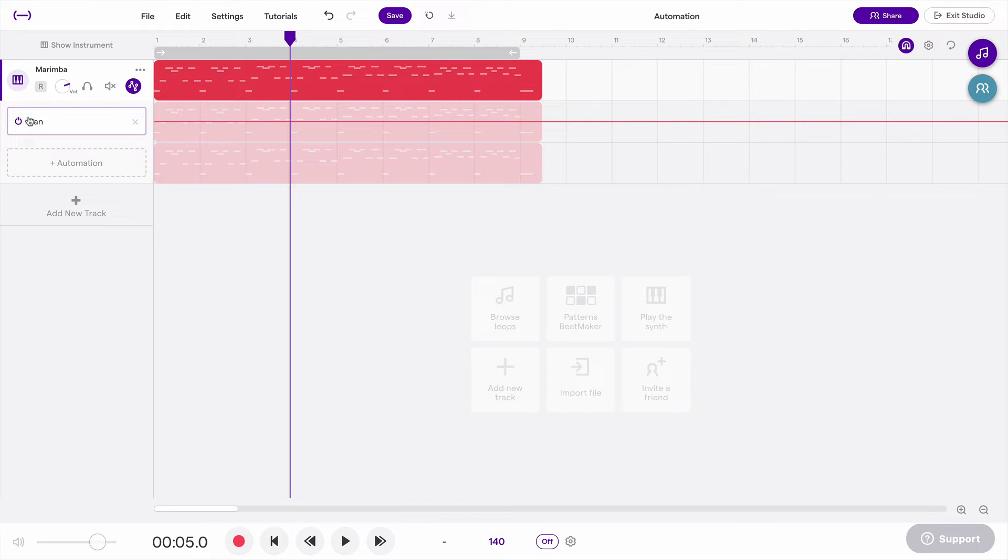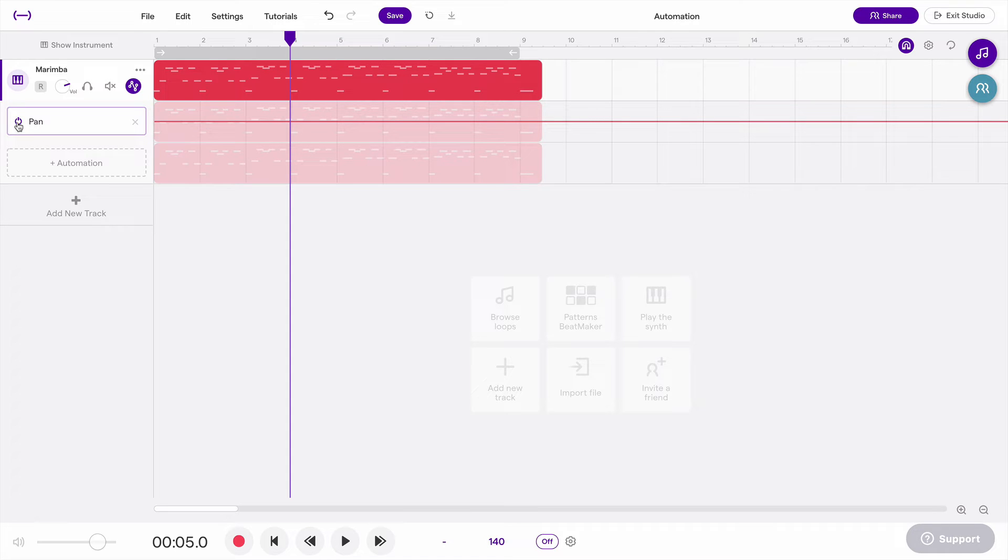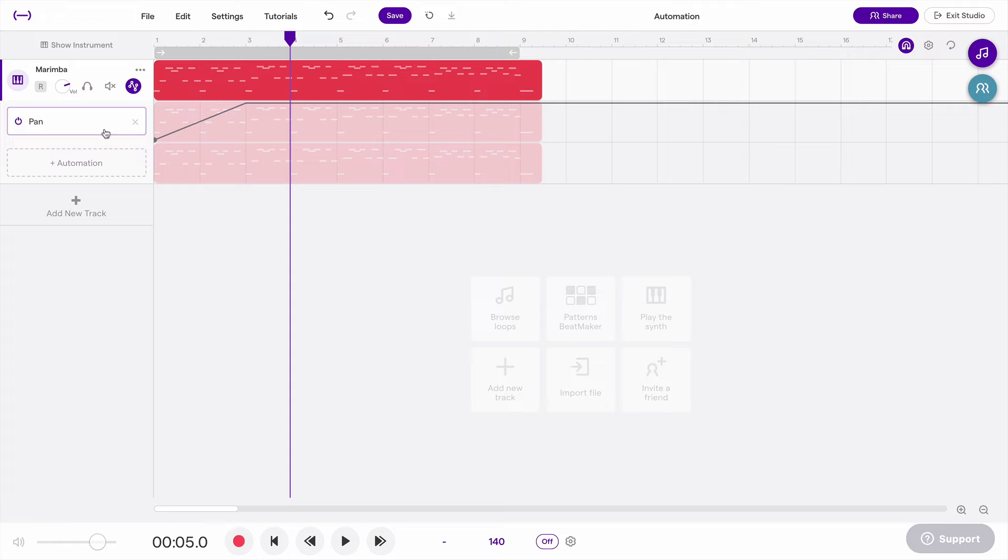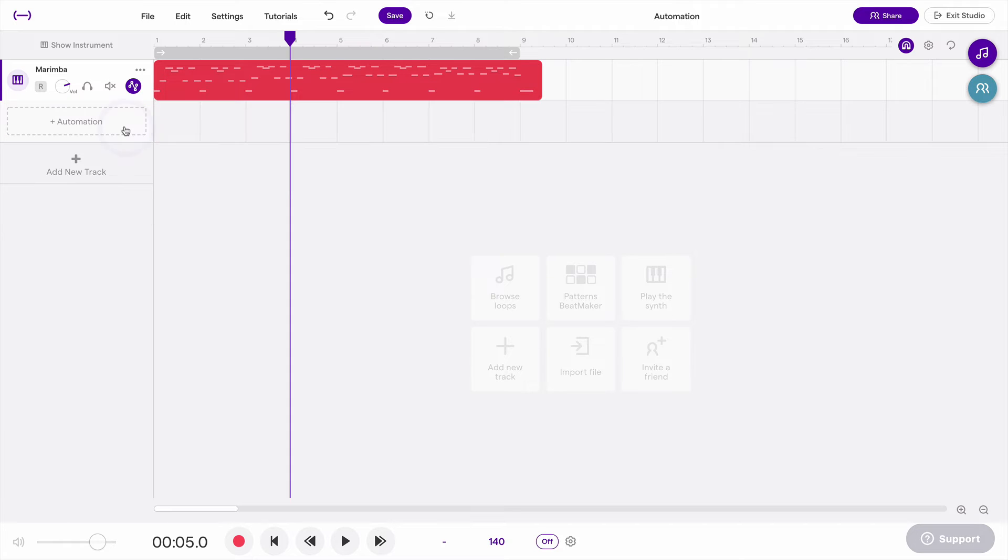One thing I might do is I might want to temporarily turn this off. So I don't want to delete it by clicking on this X, but I want to just temporarily turn it off. So I can click this, and that will temporarily disable it.